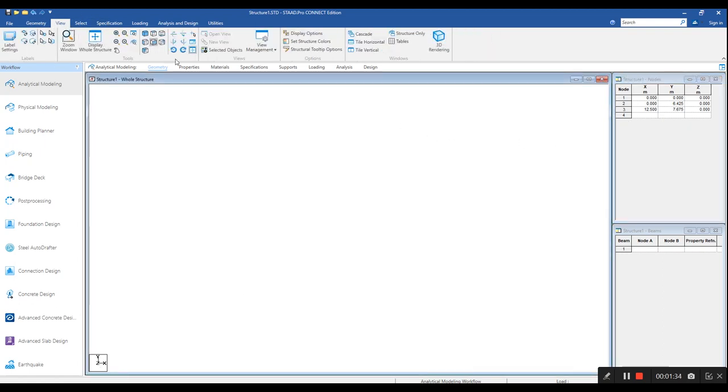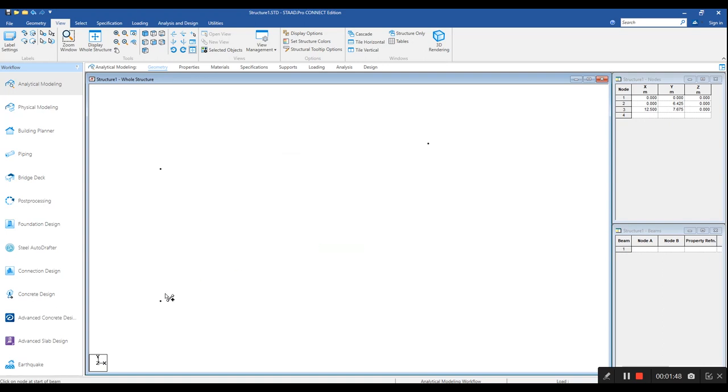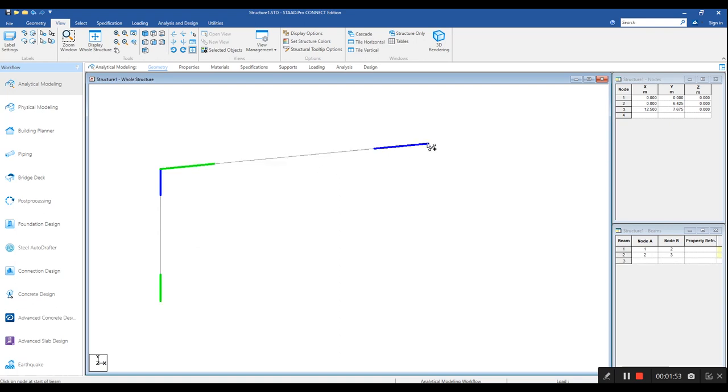Since the other half of the model is just a mirror of this one, let's first concentrate on completing this half. We are almost nearing to close our model. Now, join these nodes to create a member section. Let's go from the bottom, joining the first node to the second and second to the third.